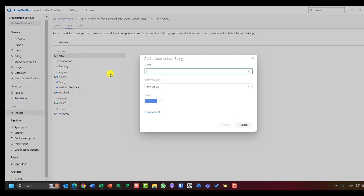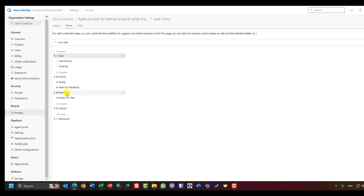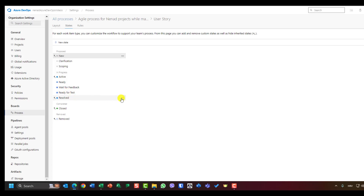Now I'll add 'Ready for Test,' also set as In Progress, and place it before Resolved as well. Let me check the final order: New, Clarification, Scoping, Active, Ready, Wait for Feedback, then Resolved — but Wait for Feedback and Ready for Test are before Resolved, then Closed and Removed. I'll move Resolved down so Ready for Test comes after it: Resolved, Ready for Test, Closed, Removed. That's the User Story configuration done.